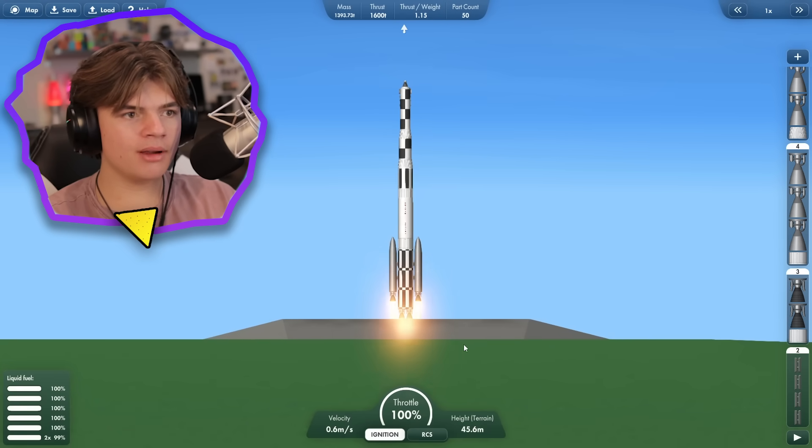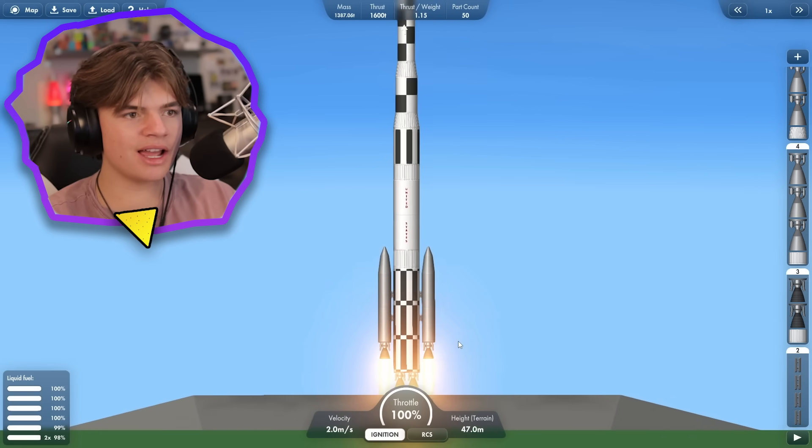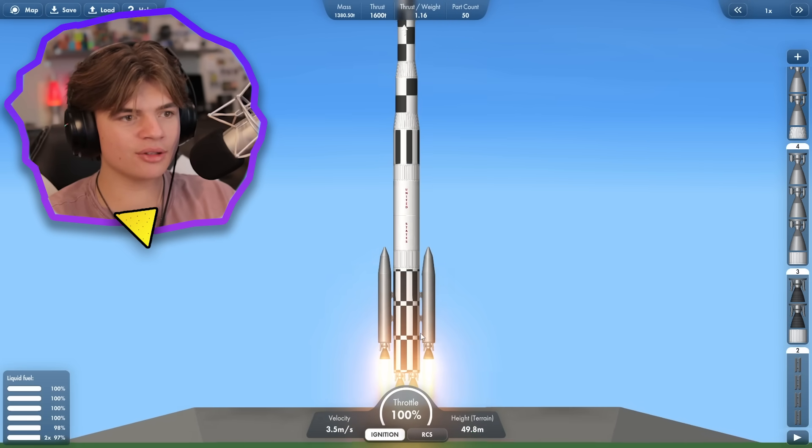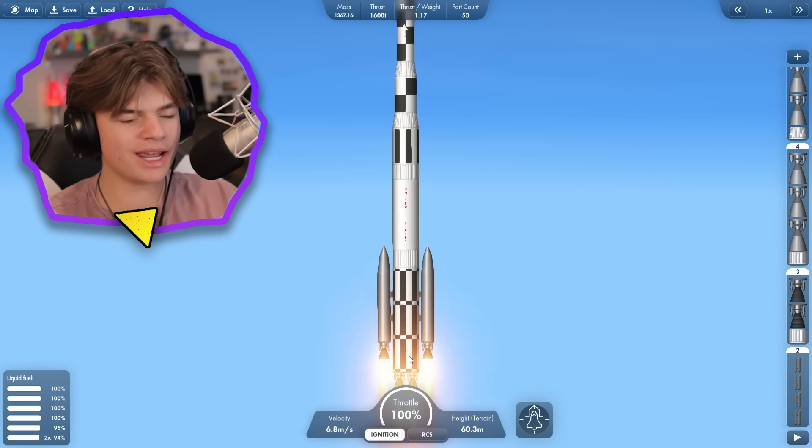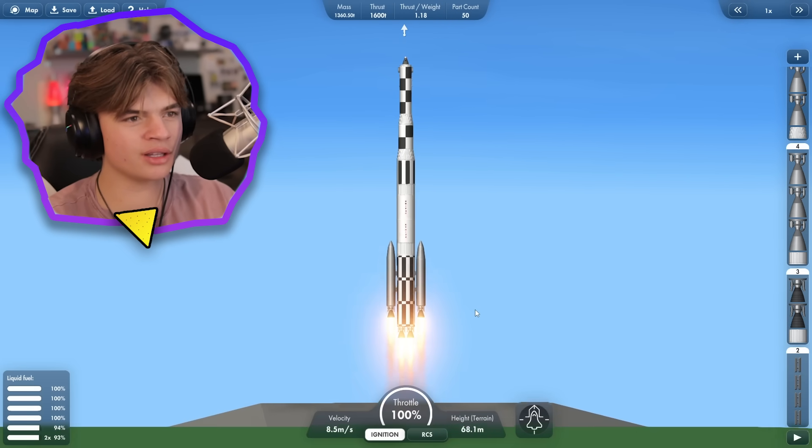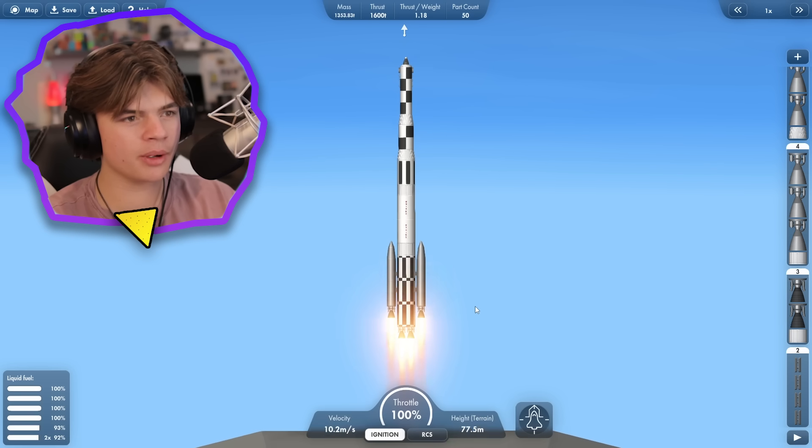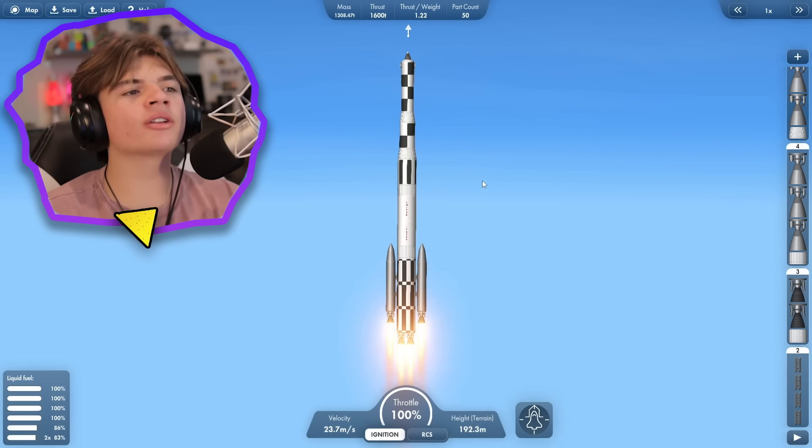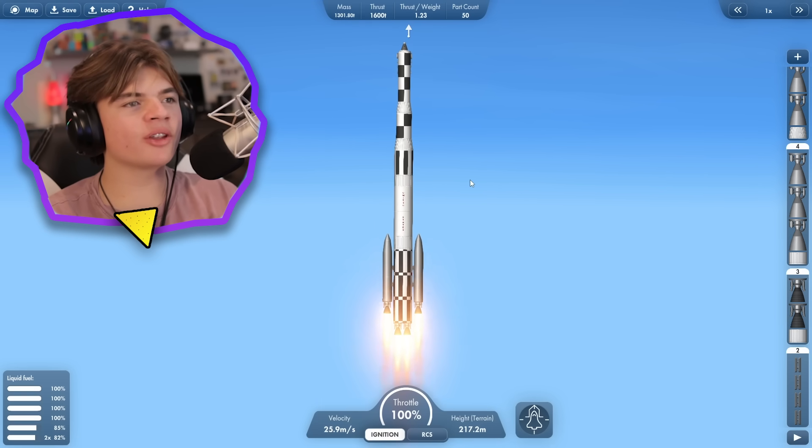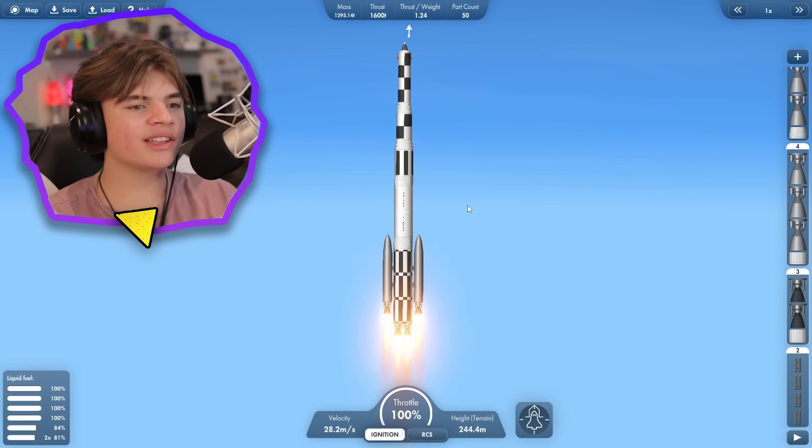Okay, if I remember last time, these side boosters actually lasted longer than the main engine, which is not what we want, but it worked last time, so it should work this time. Let's see.